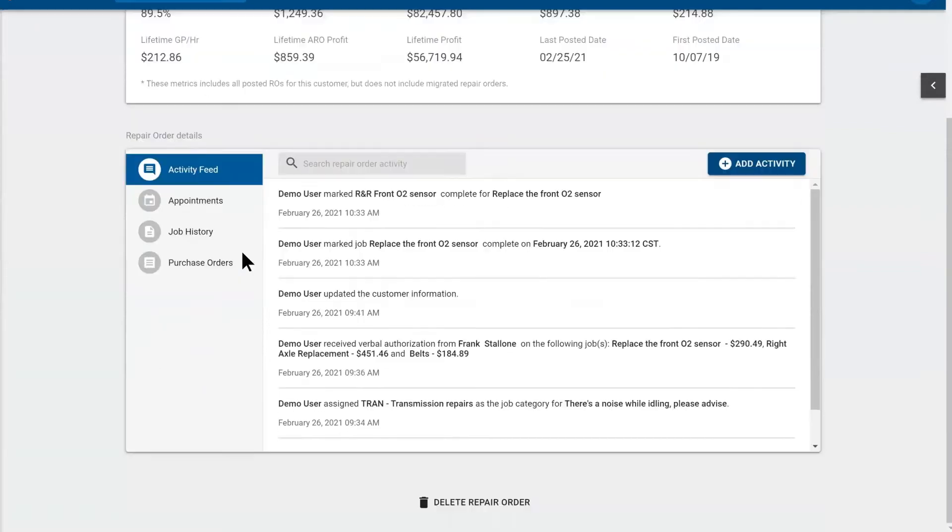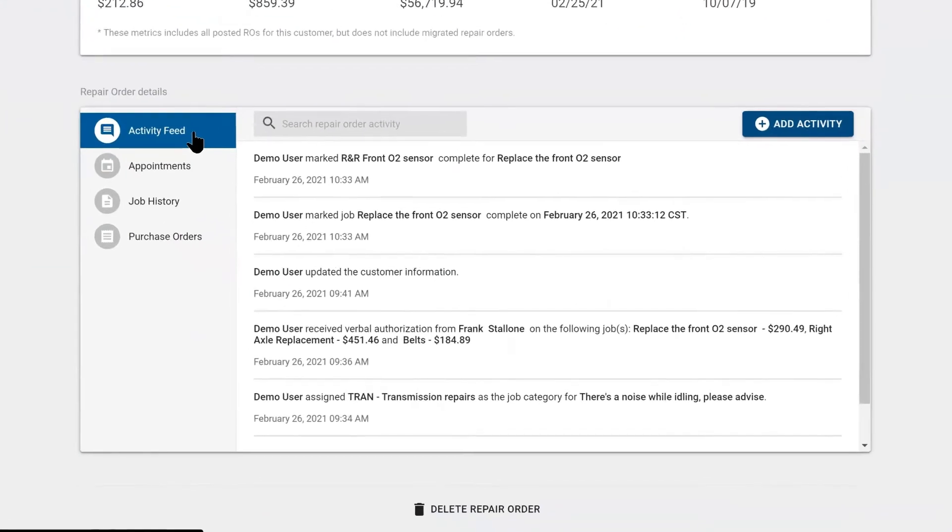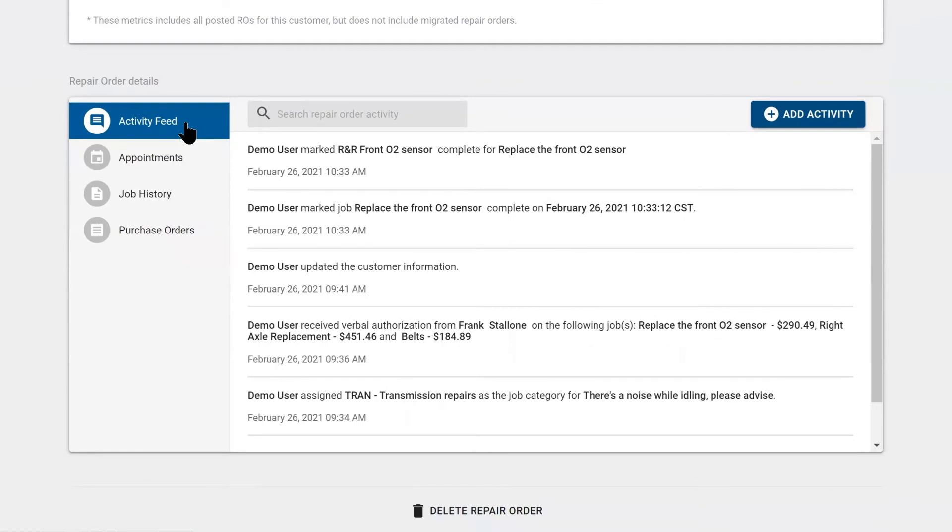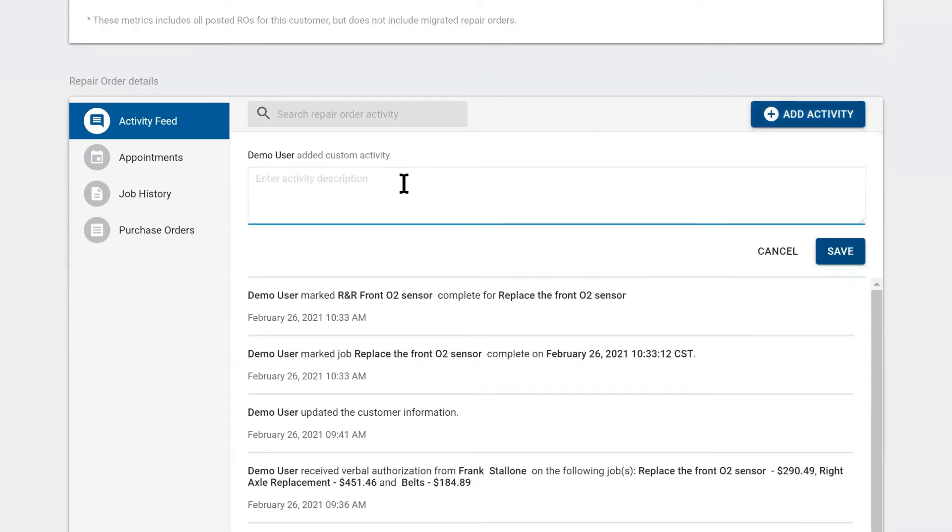Beneath that, we have the activity feed, which is an audit log for the repair order. It'll track the user and the action the user is doing. You can add activities. If the customer, for some reason, left their wallet in the car, you can track it here.